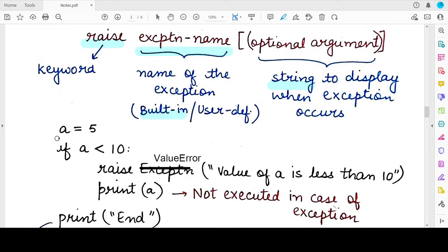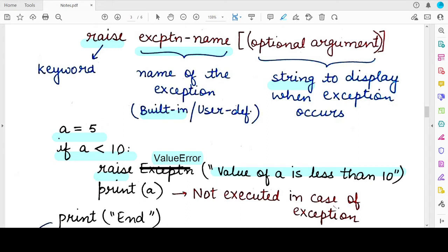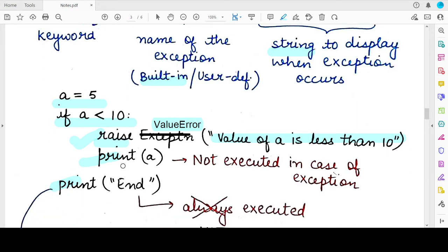For example, you have a program with a statement a = 5. The variable a has the value 5, and you write an if statement saying: if the value of a is less than 10, then raise the exception named ValueError and show a particular string to the user. Whenever this program is executed, since the value of a is less than 10, the if condition becomes true, this raise statement gets executed, and it will stop the normal execution of the program. The program will show: ValueError: value of a is less than 10. This string will be printed to the user and no following statements will be executed.